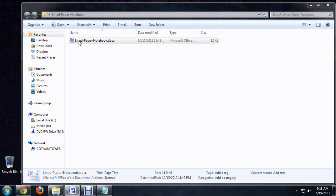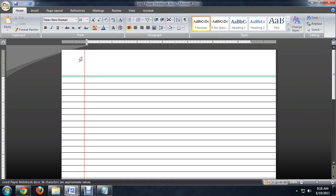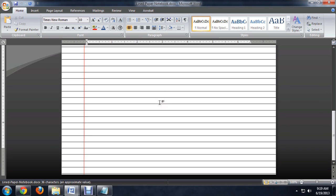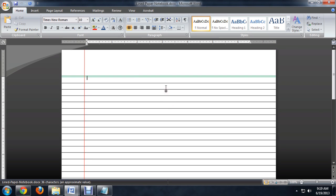So if we open it up, there you go. You've got a lined paper totally formatted and ready to go in Word that you can print off.